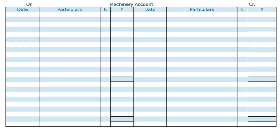The question is: Modern Limited purchased a machinery on 1st August 2013 for Rs. 60,000. Hence draw the machinery account. The last line tells us to prepare the machinery account for 3 years.